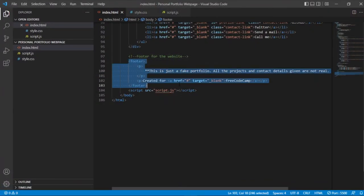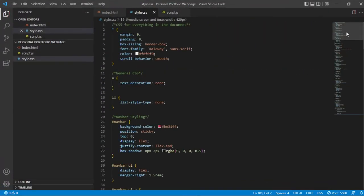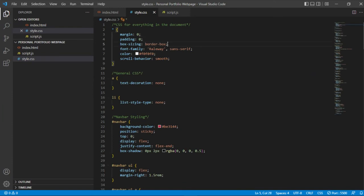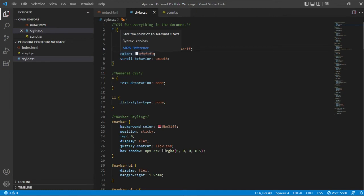And then you have CSS way down here. So no margin, no padding, box-sizing border-box, and then the font is this right here, Railway, sans-serif. Color for majority of them is basically white, F0F0F0.